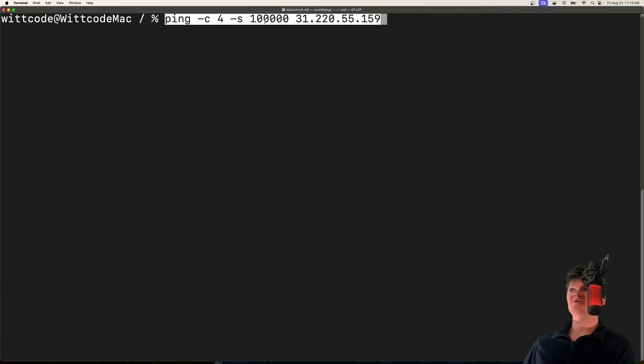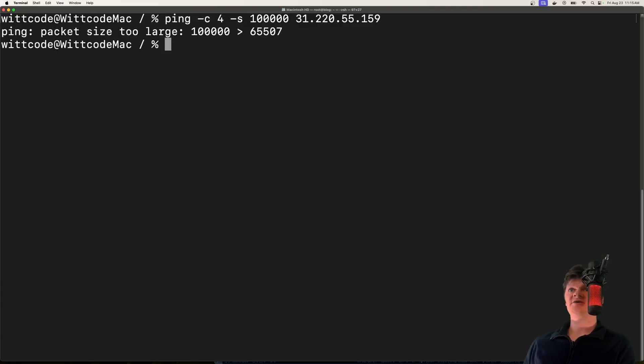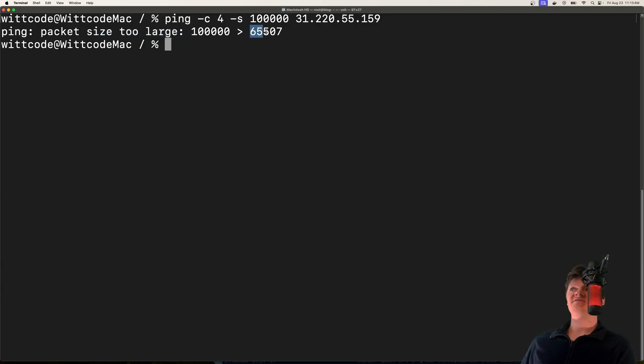...we'll get an error saying packet size is too large. We have a max value we can send of 65,507 bytes.